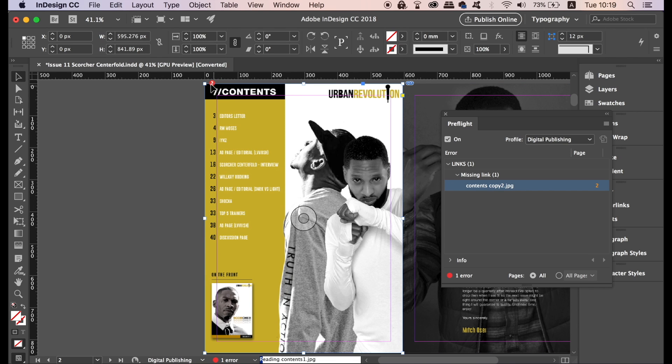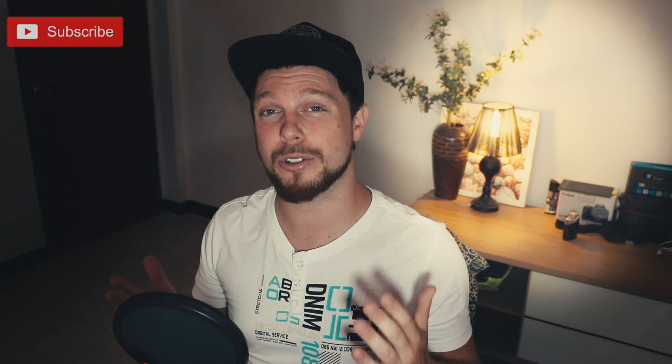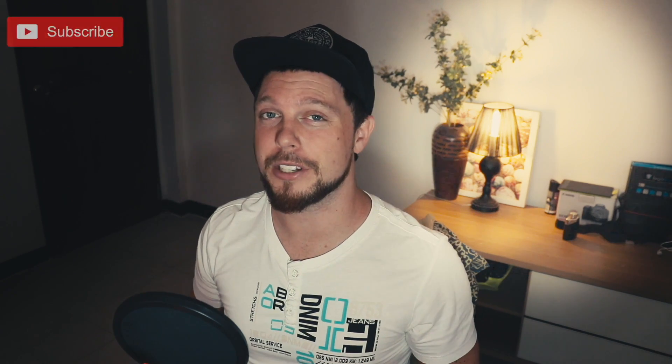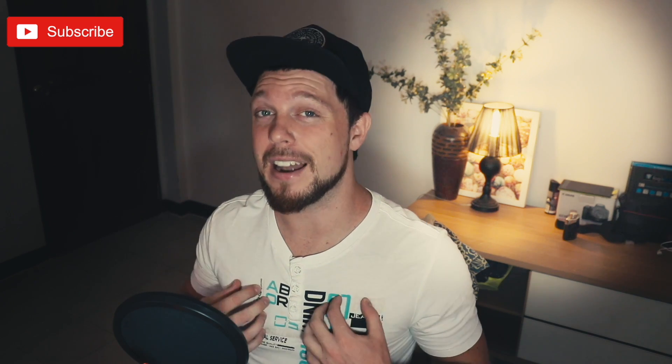That was today's InDesign tutorial on Tips and Tricks by Tutorial Graphics. So that was today's video on 5 tips or tricks when using Adobe InDesign for your graphic design projects.